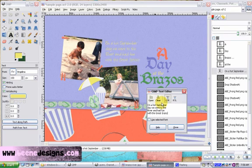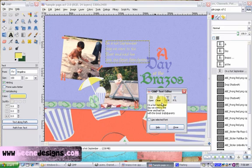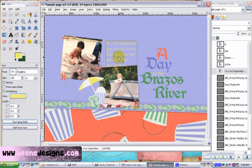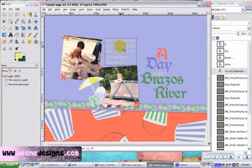And so here we have our journaling. So what we've done is we've documented our adventure with pictures and words. And so in the future, when we come across these pictures, we'll know what happened on that day.